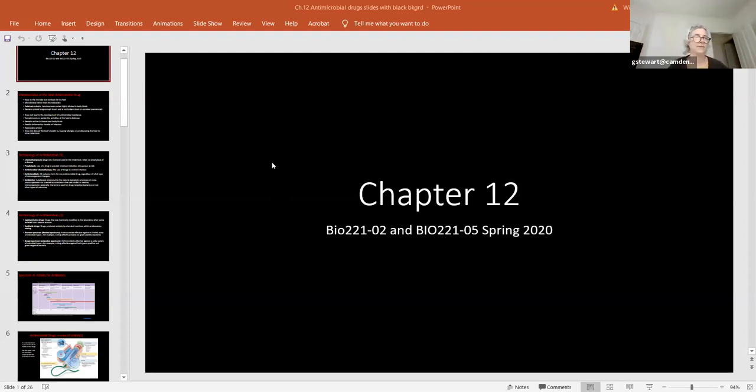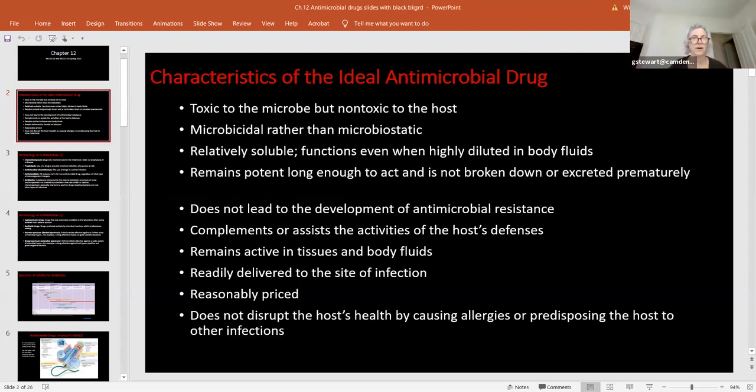That finishes up Chapter 11. For Chapter 12, I put up some Connect assignments — they're really short because I don't want you to spend a lot of time studying stuff in Chapter 12 that's not going to be on the test. I thought we could go through the PowerPoints quickly. This PowerPoint has a dark background — I used it for spring because it stood out and was easier for me to read. This section here is the ideal characteristics of an antimicrobial drug. This whole chapter is about antimicrobial drugs and antimicrobial therapy.